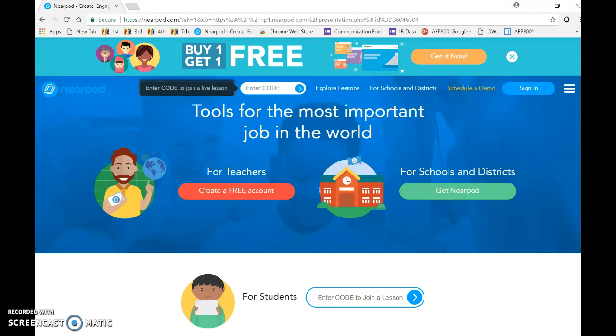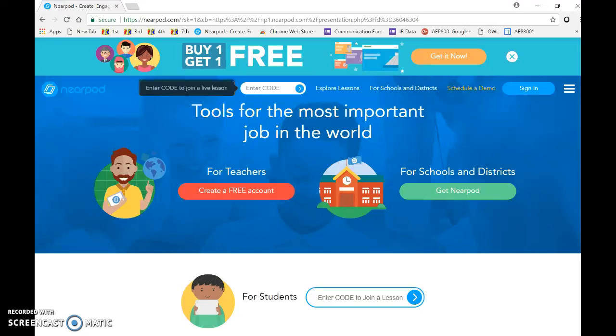All right, so right now I want to talk about a cool tool called Nearpod.com. Nearpod is a tool that allows us to do a few things. It allows us to review skills like as a test review or even to present new information.